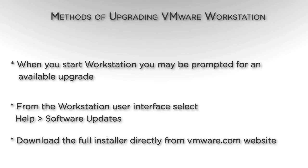From the Workstation user interface, you can manually check for updates by clicking on Help, Software Updates, or by clicking on the Software Updates icon located on the home page.